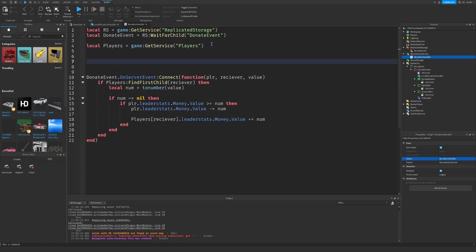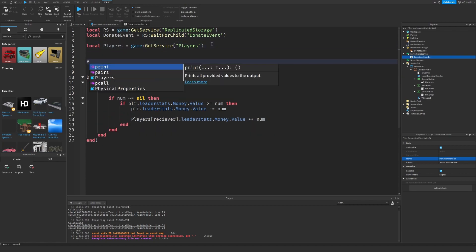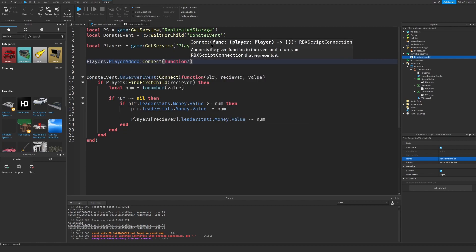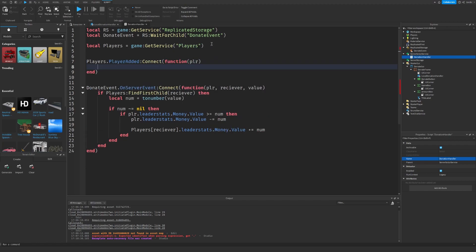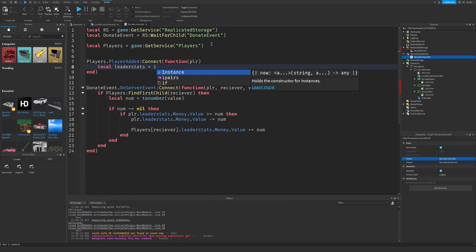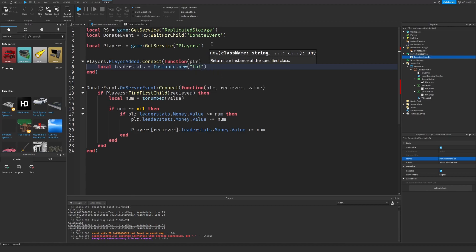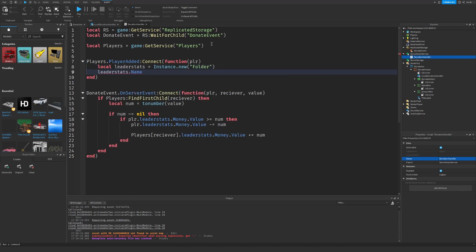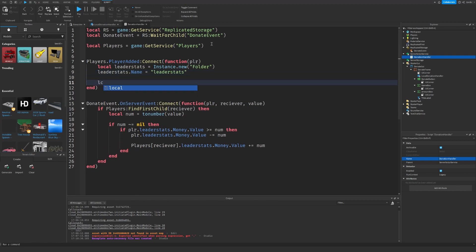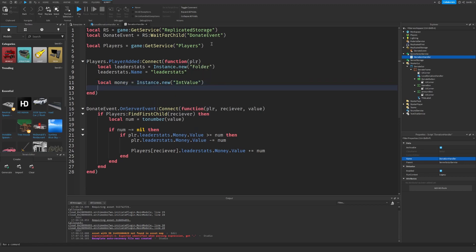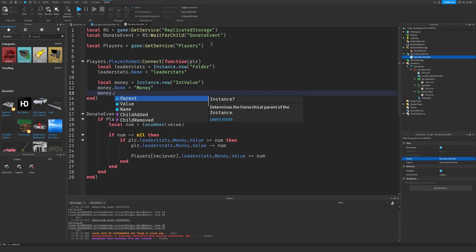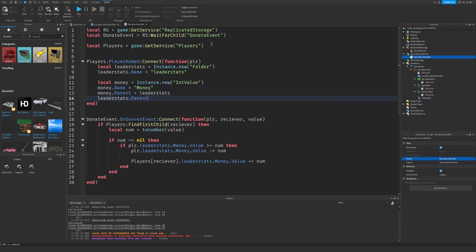We can also do a PlayerAdded event where we will add money to the player. We have to make a folder called leaderStats inside the player — make sure to call it exactly leaderStats. We also need to create a variable for our money, call it just Money, and put it inside the folder inside the player.